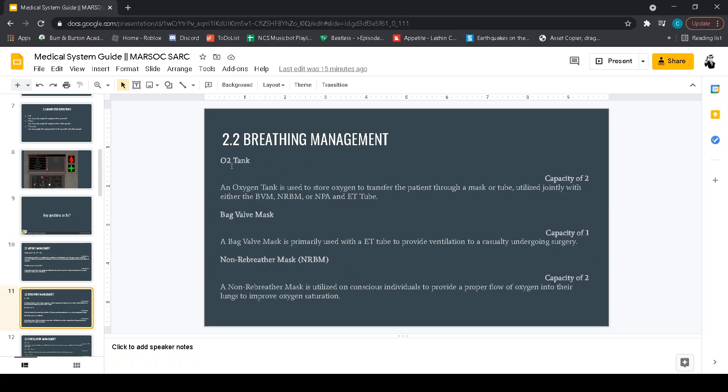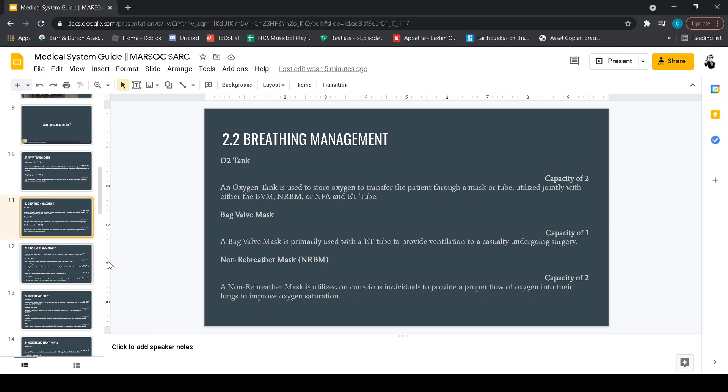Breathing management. You got O2 tank. That's going to keep them saturated during a surgery. Bag valve mask. Usually better when they're really destabilizing fast and losing a lot of blood. Non-rebreather is good for when you just want to keep them O2 saturated.